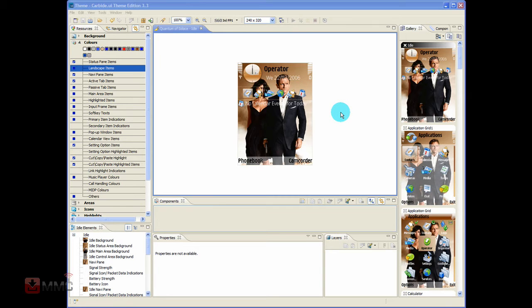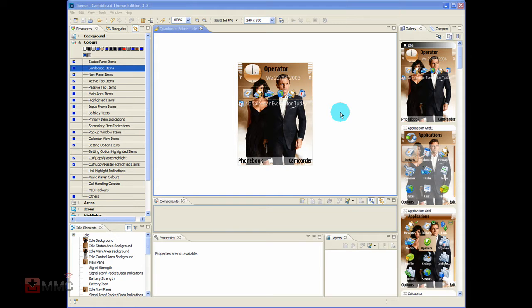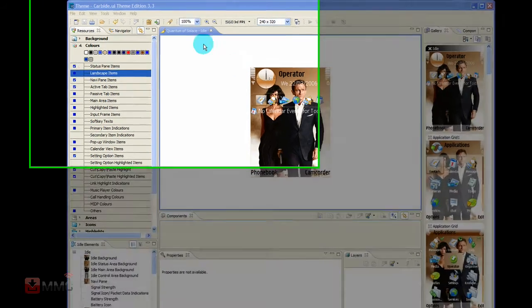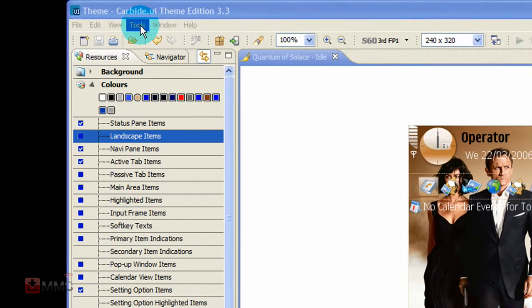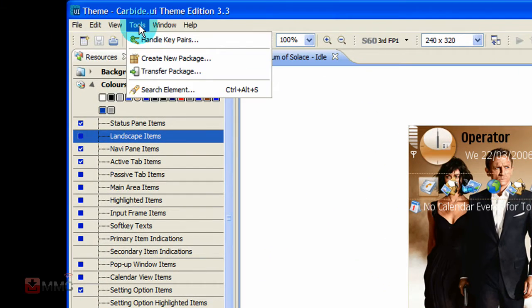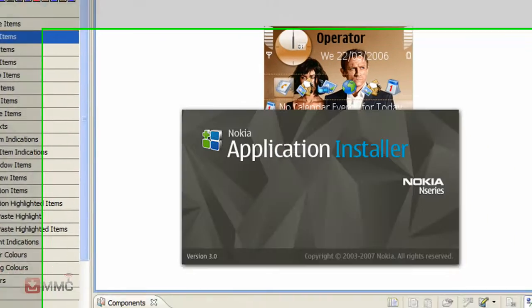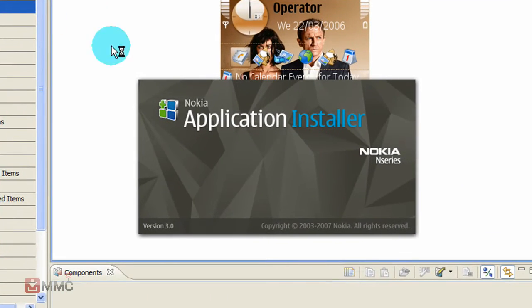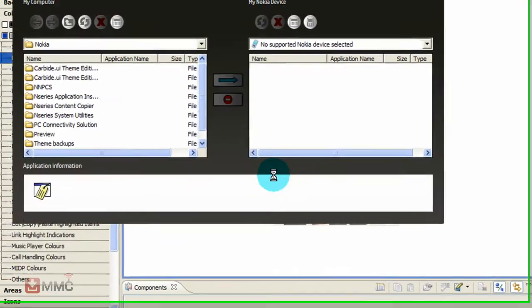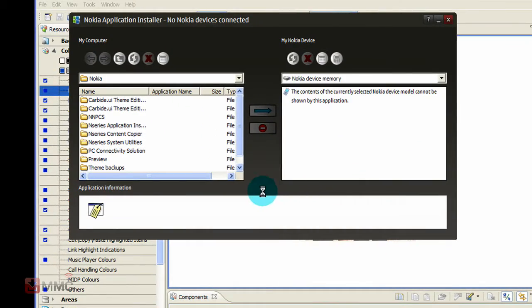A few ways to install the theme on your phone. If you want to use Nokia suite, attach your phone to your PC with the data cable and once you do that, select PC suite mode on your phone. Next go up to tools, transfer package and that will launch your Nokia PC suite.